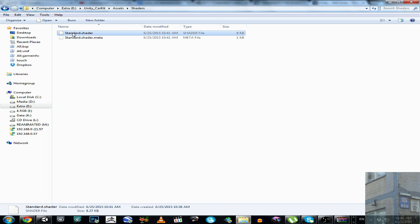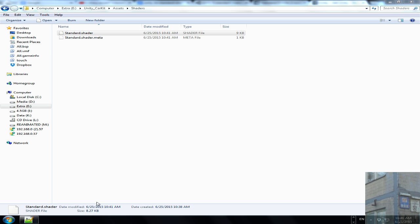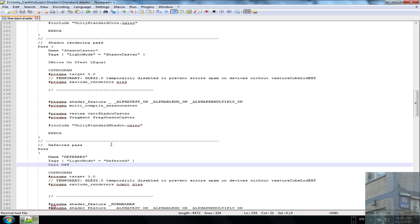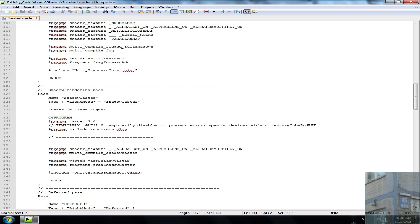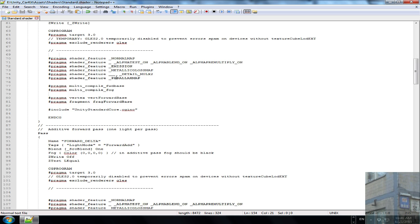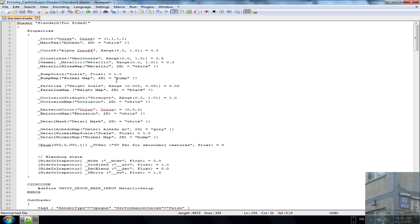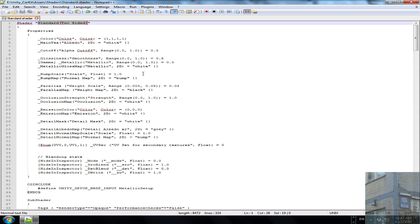You have this file over here. But before you switch to Unity 5, please keep in mind that it has the same name as standard shader. So you have to change the name of your modified shader to something different. In my case it's going to be standard two sided.